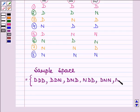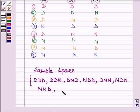Sixth is N, D, N. Seventh is N, N, D. And the last one is N, N, N.